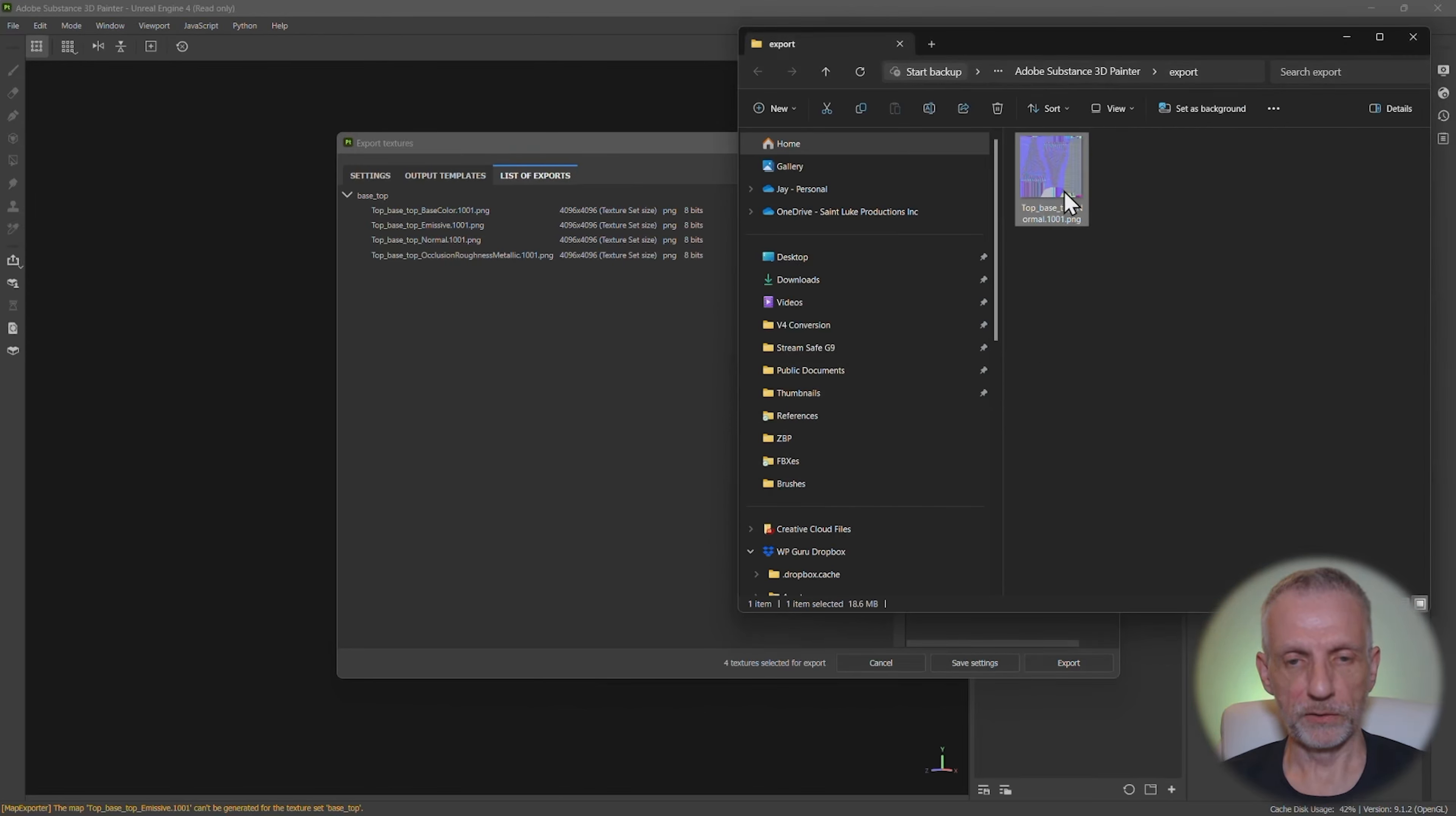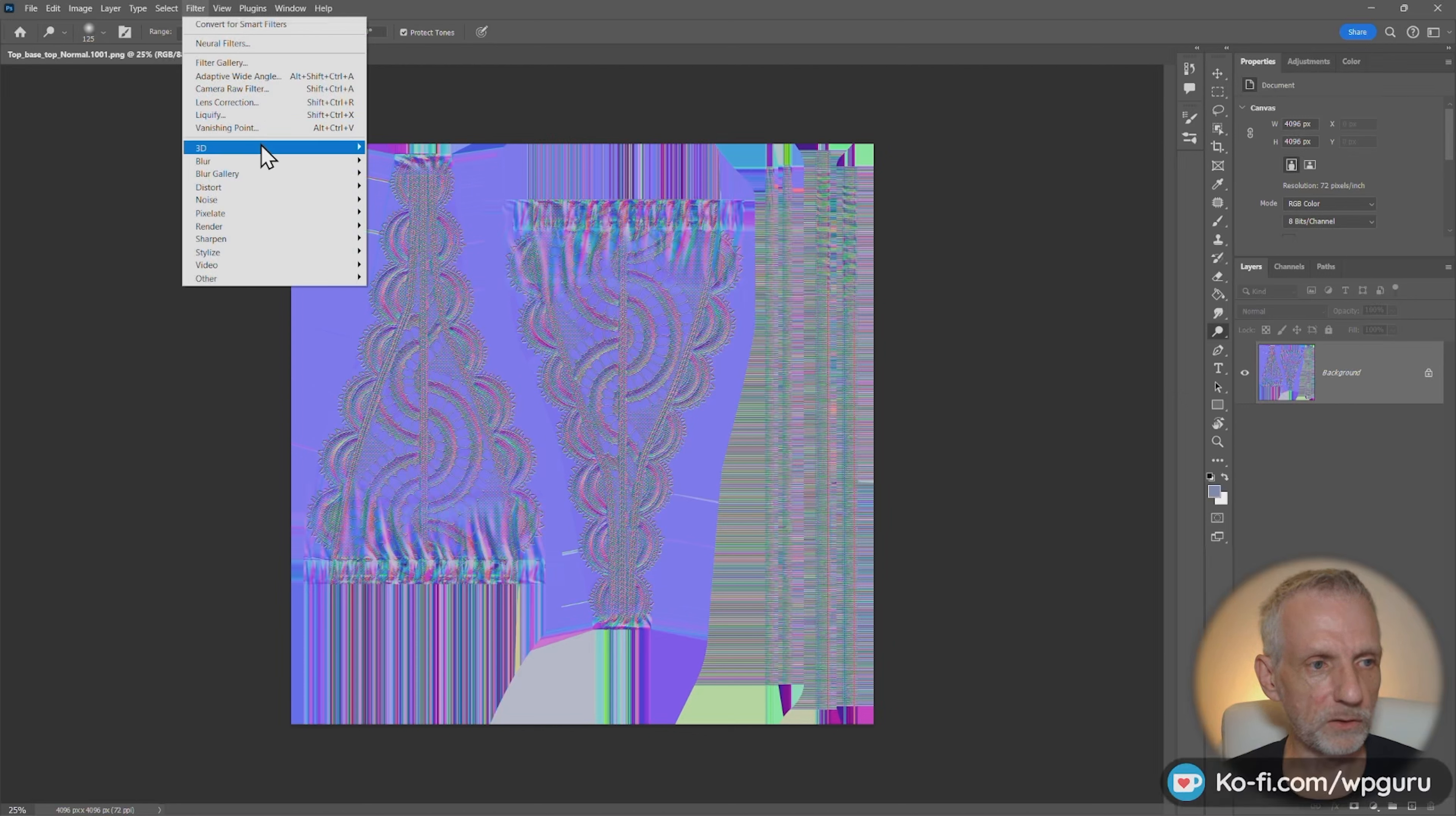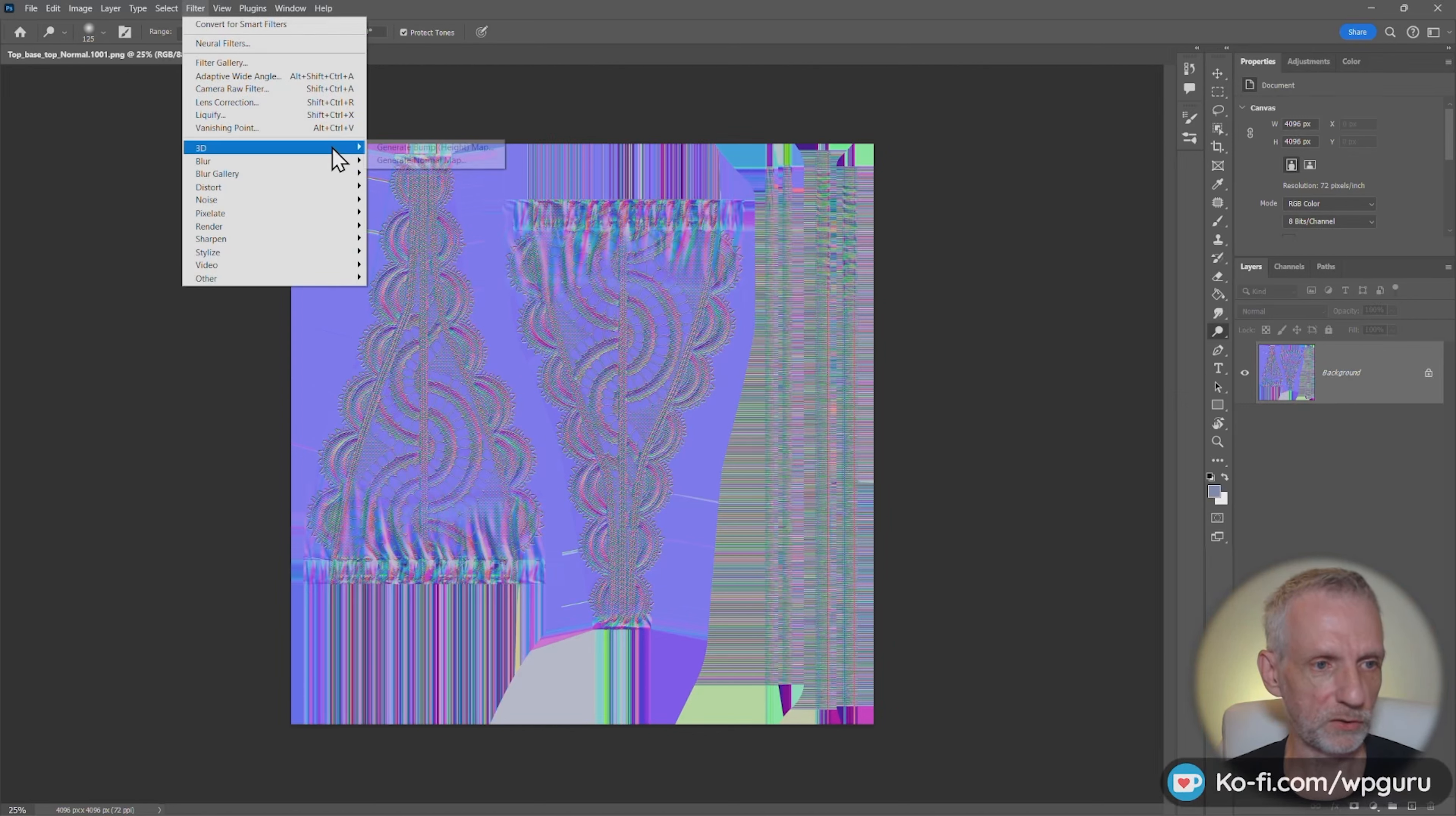Like Photoshop, for example, since it is open, used to have this option in here under filter, you can go to 3D. And if this was a black and white map, you can just go and turn that into a normal map from here. So that's a possibility to generate that second normal map. And we'll talk about how to mix those together in Unreal Engine in a moment.